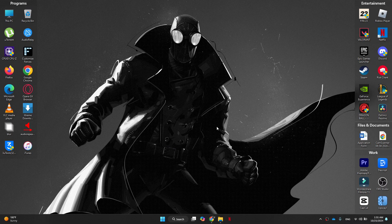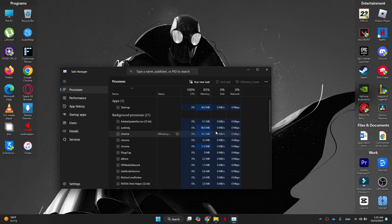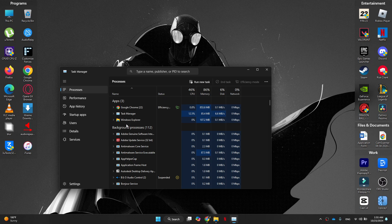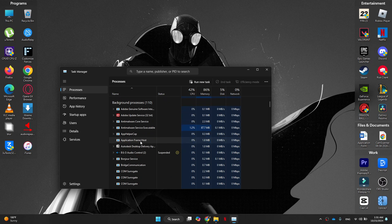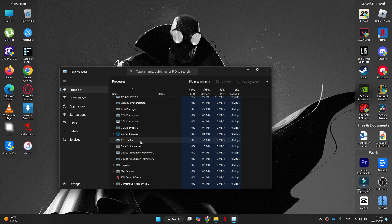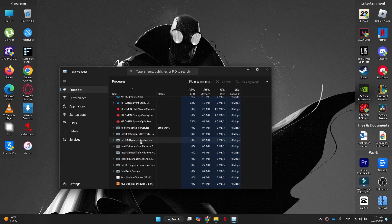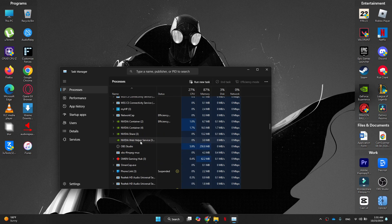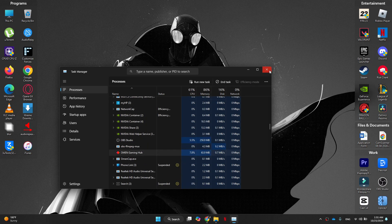After that, disable background applications. Running multiple applications in the background can reduce your PC's performance and lead to lag in the game. Simply open the task manager by pressing Control plus Shift plus Escape, and close programs like web browsers, Discord, or any other heavy software.